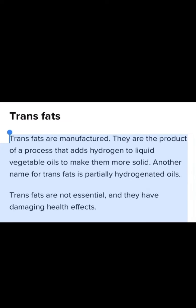Trans fats are manufactured. They are the product of a process that adds hydrogen to liquid vegetable oils to make them more solid. Another name for trans fat is partially hydrogenated oils.